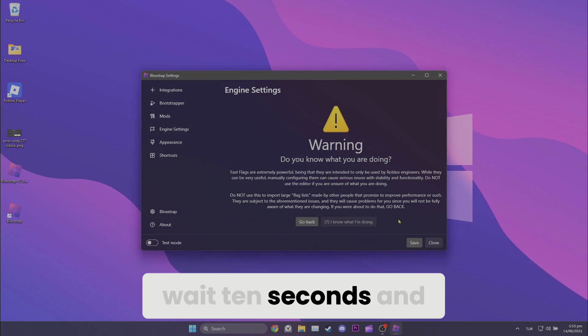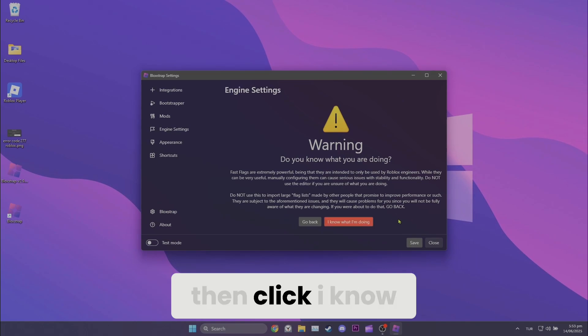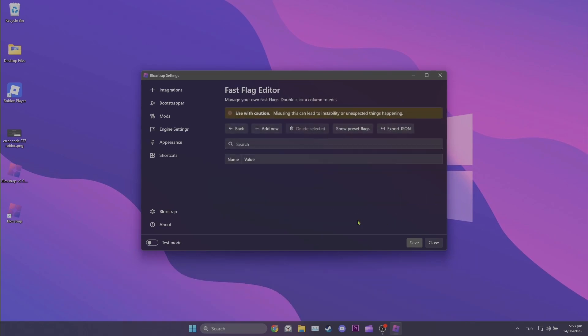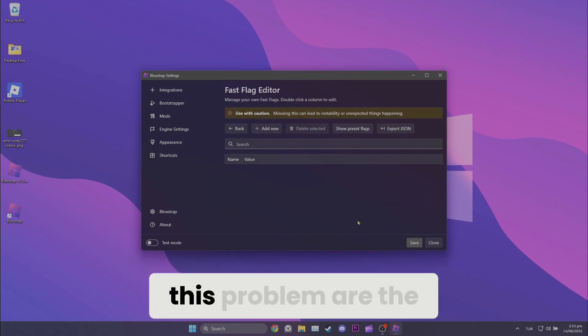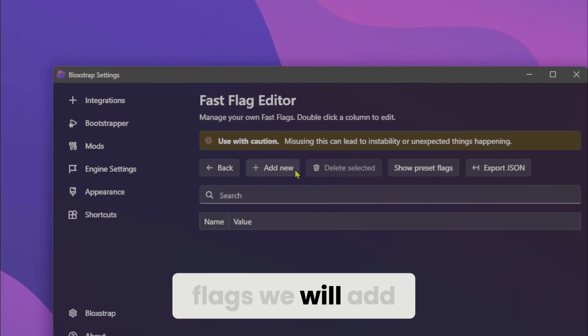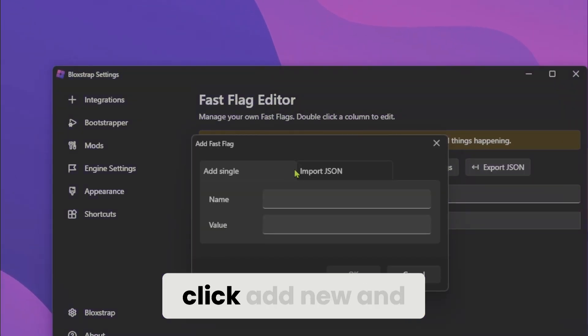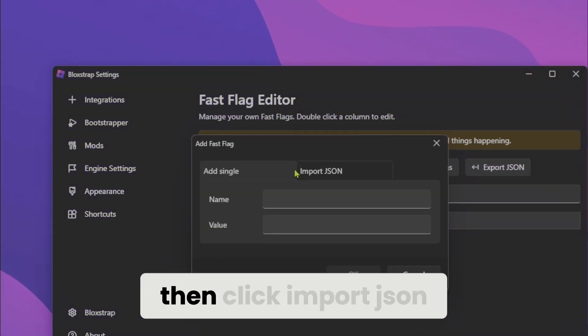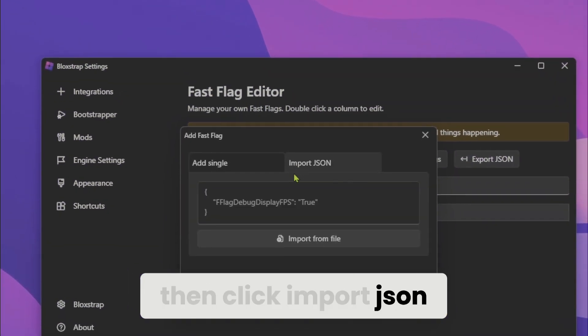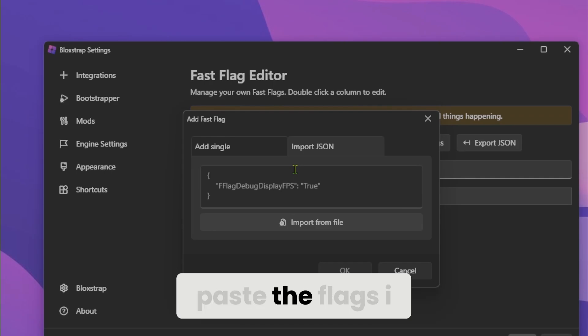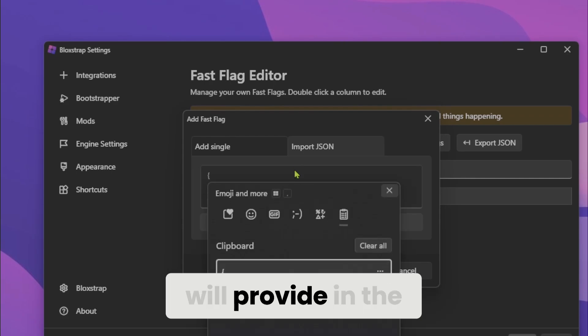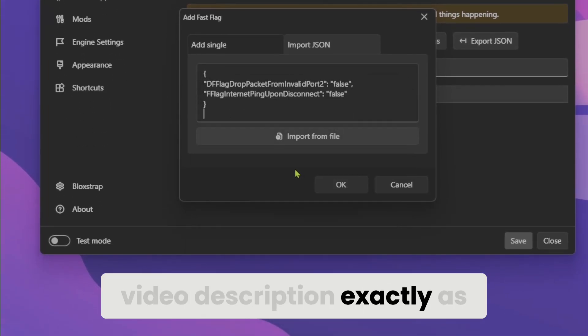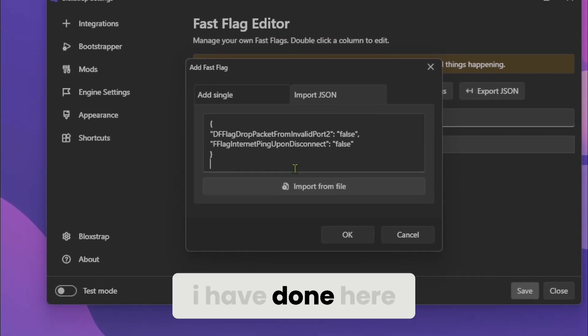Wait 10 seconds and then click I know what I'm doing to continue. The key to solving this problem are the flags we will add here. To do this, click add new and then click import JSON. Paste the flags I will provide in the video description exactly as I've done here.